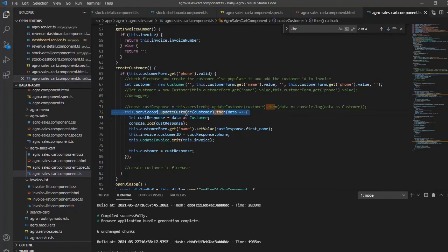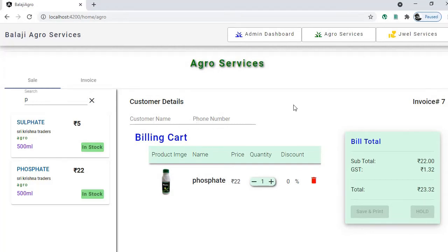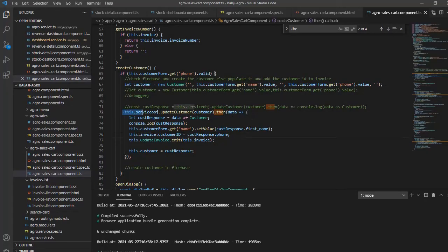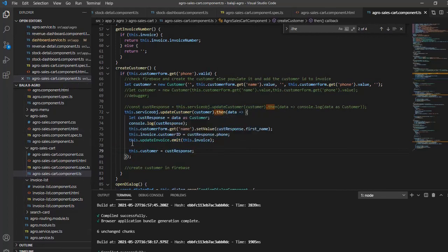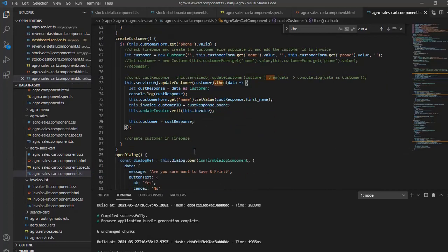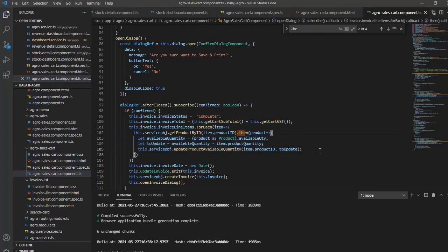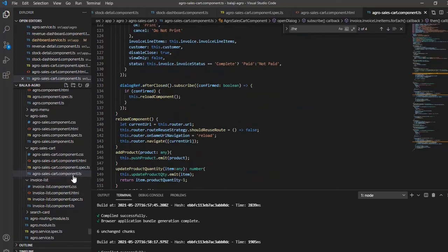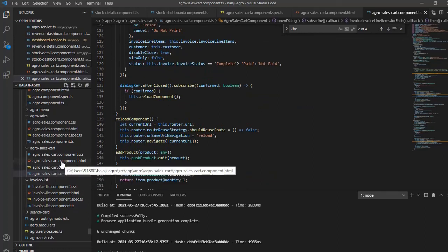Here you can see the update-customer method. Once the customer's phone number is entered, we check whether that customer exists in the database and wait for that result using a Promise — once that is done, execute the rest. Similarly, once we get the product ID we work on the rest. You need to pay close attention to these async patterns whenever the UI itself is handling all service activities.